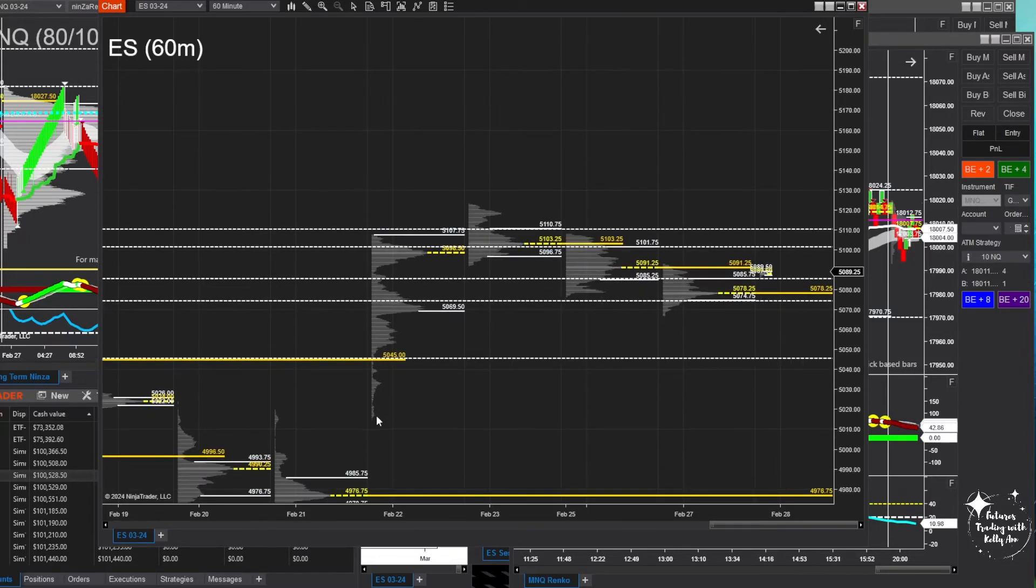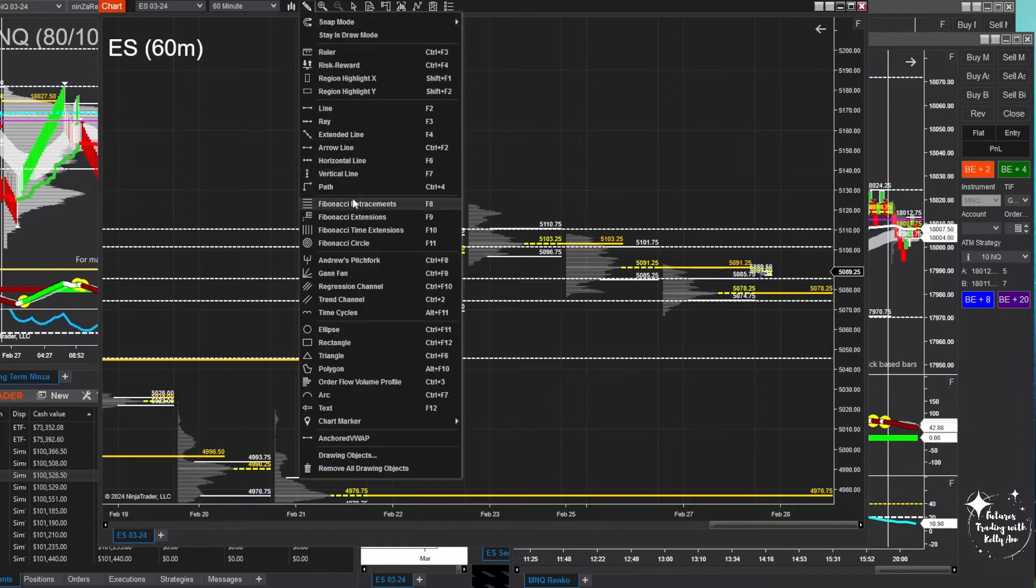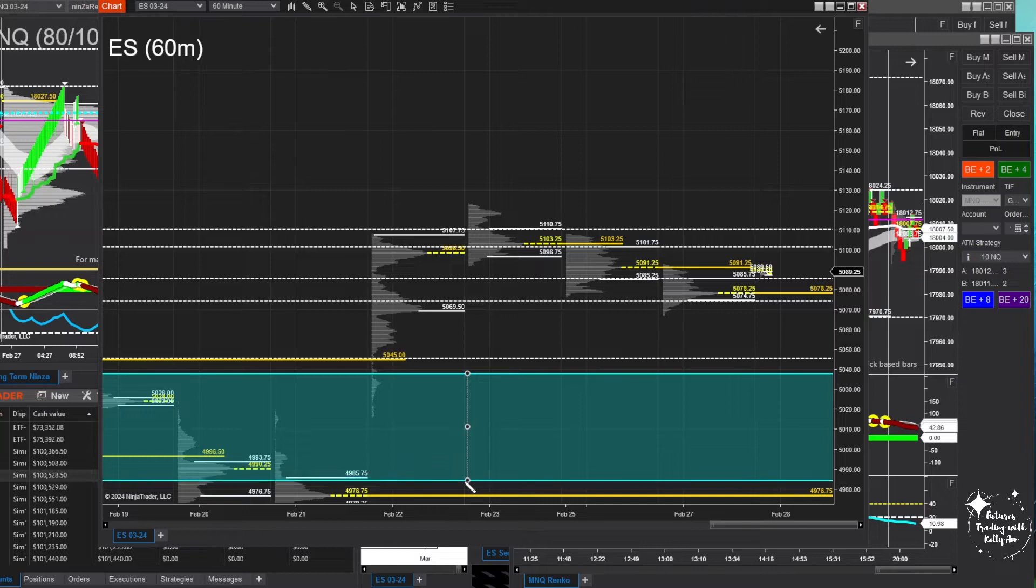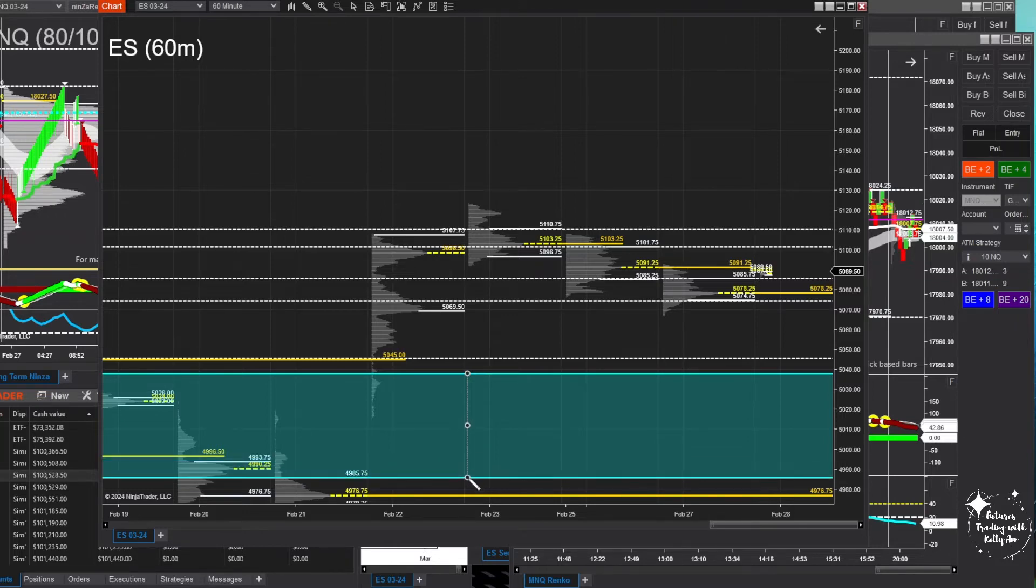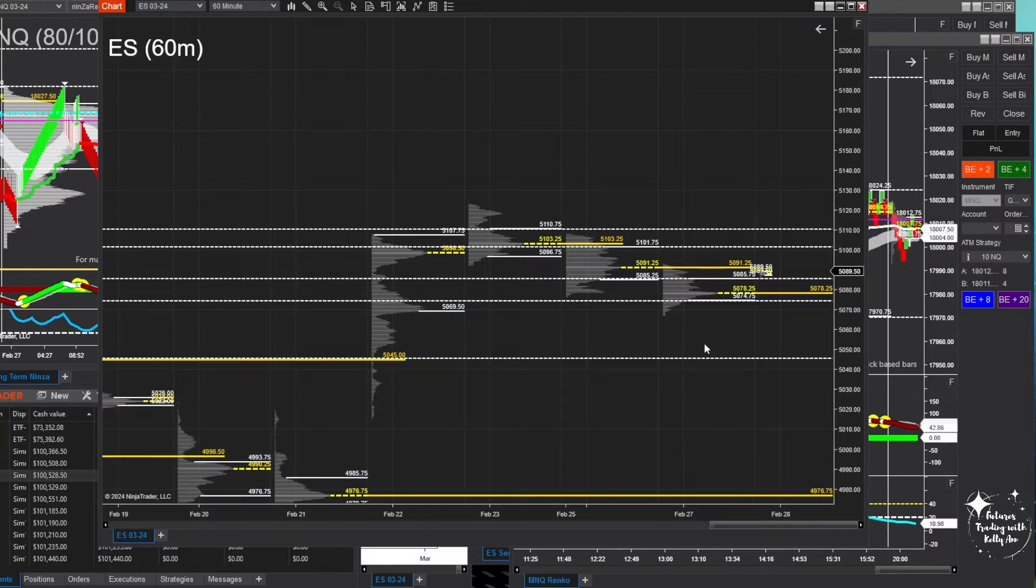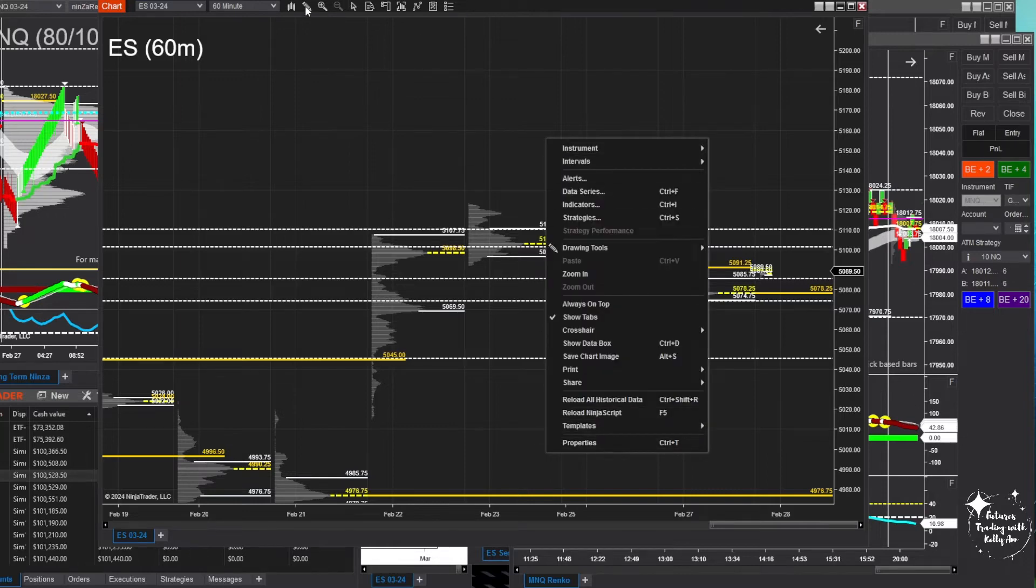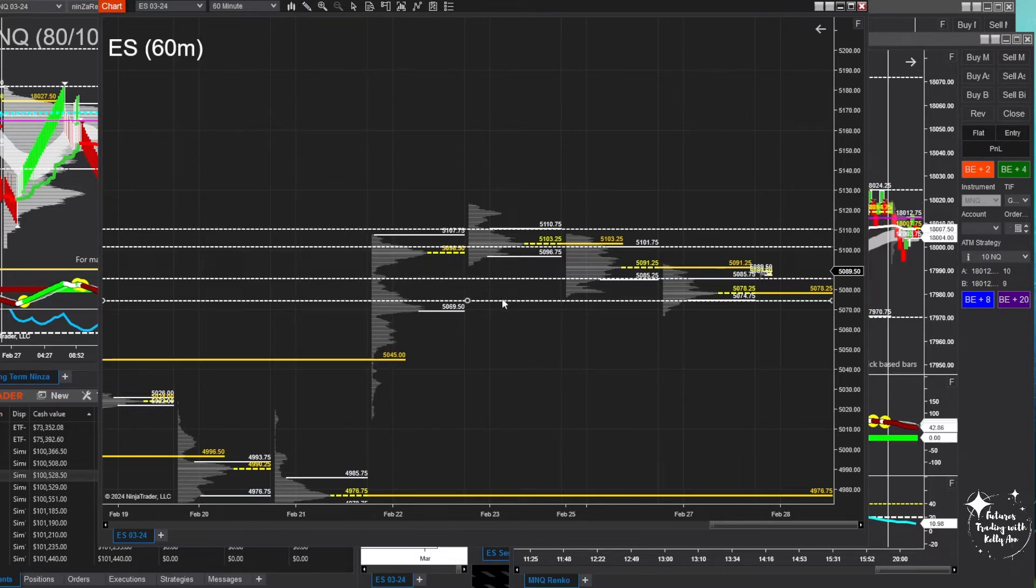We are chopping down again. We still have this area down here that has to get filled. We have a gap in the volume profile here all the way down to the naked POC down here at 4976. At some point we're going to get down there. I don't know what's up with this, administrators acting weird too. I don't feel like reinstalling everything.